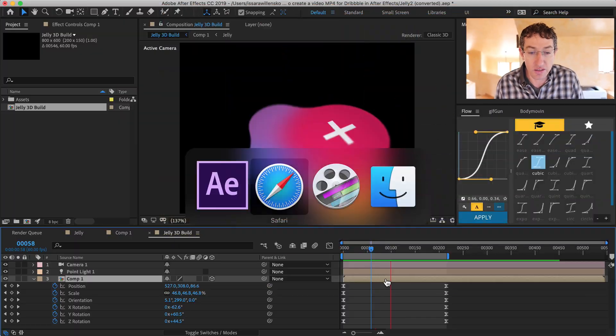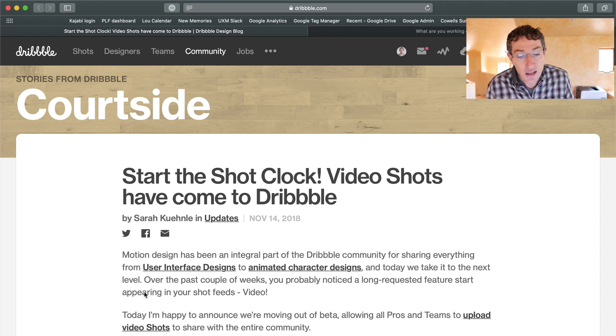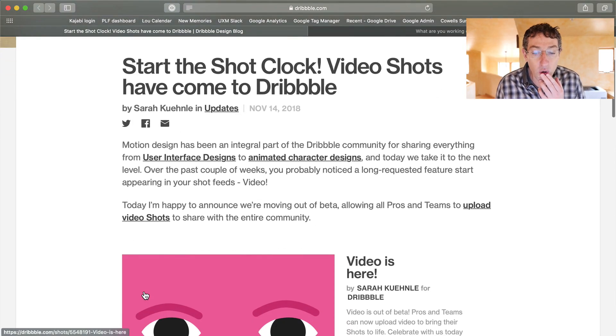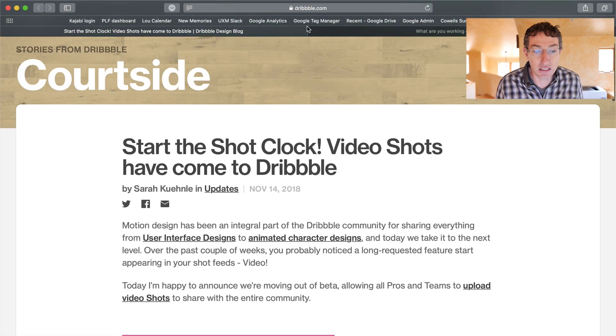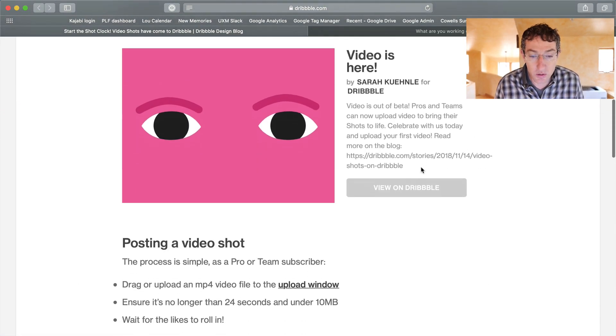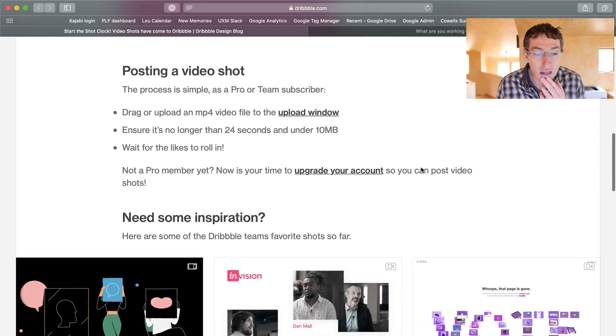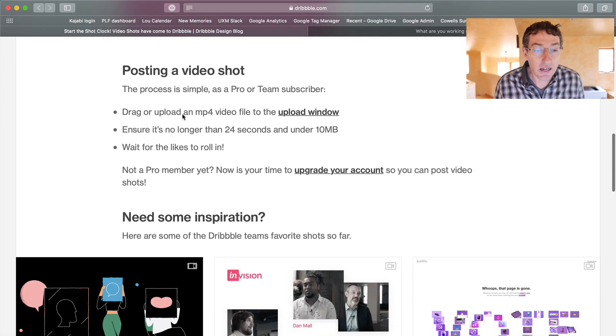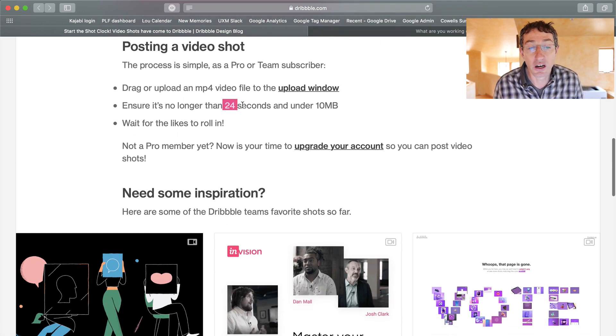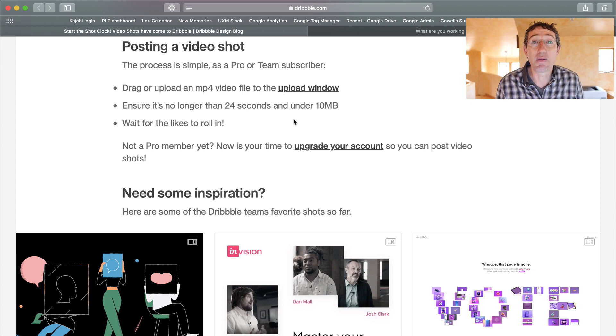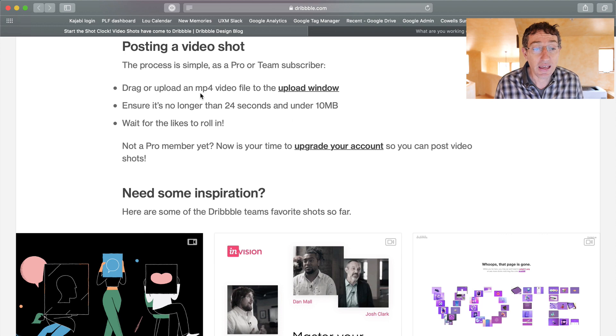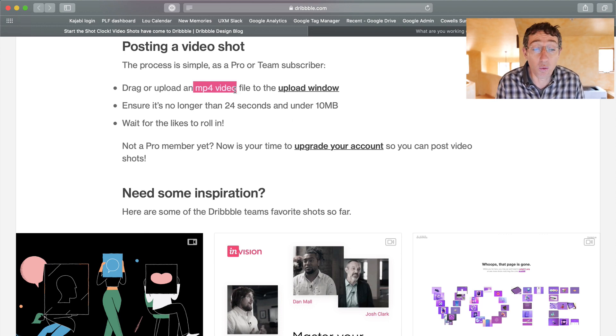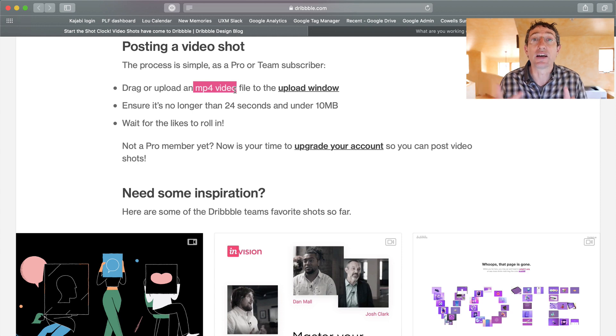So first off, let's check out the page here. And what you have is basically a blog post, and I'll include this link in the description. Here's the deal. So you have to keep it short. You have to keep it under 24 seconds and under 10 megs. And what's cool is it does support audio too. So you could do that. Has to be MP4, or it will not work. So I'm going to show you the fastest way to do this and really just get it done quickly.